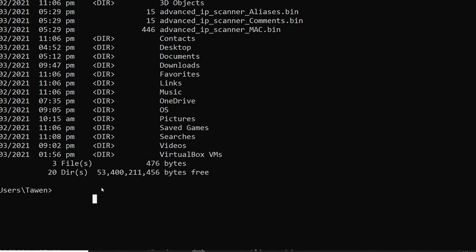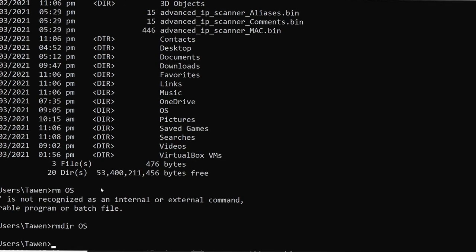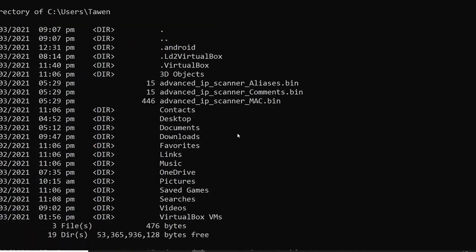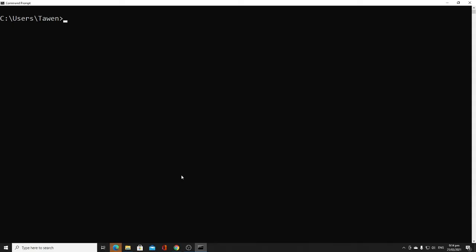The fourth command is 'rmdir', short for remove directory or remove file. As we created the OS folder, to remove it just type 'rmdir' followed by the folder name OS. We'll check by typing 'dir' to display the folders, and as you can see, there is no more folder named OS.